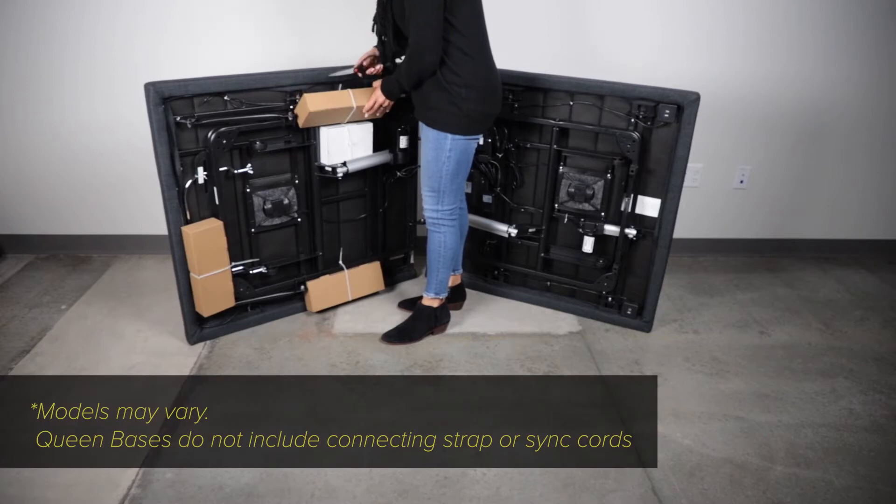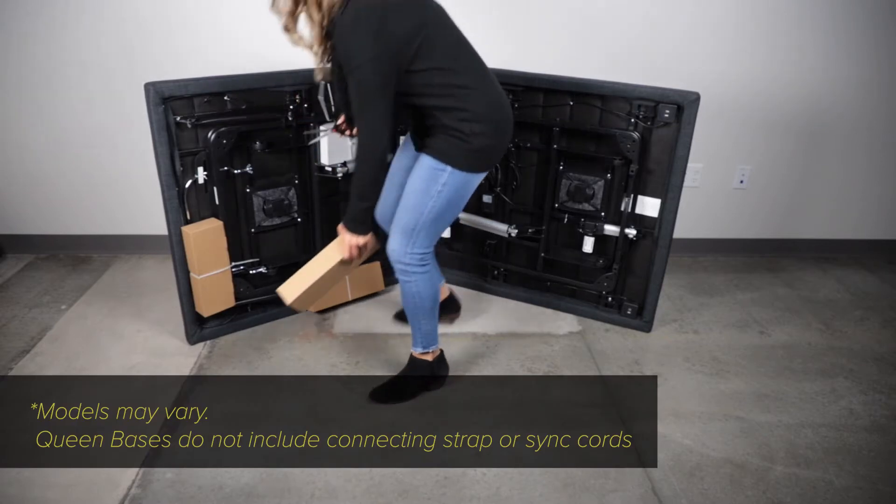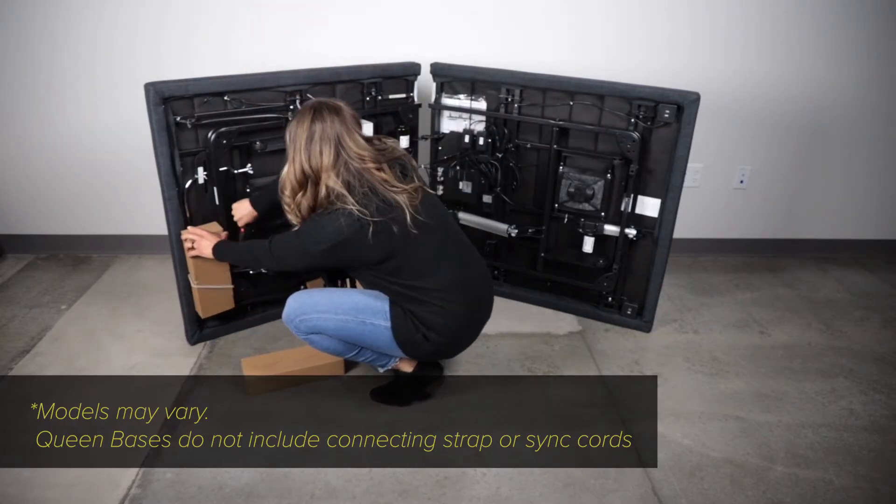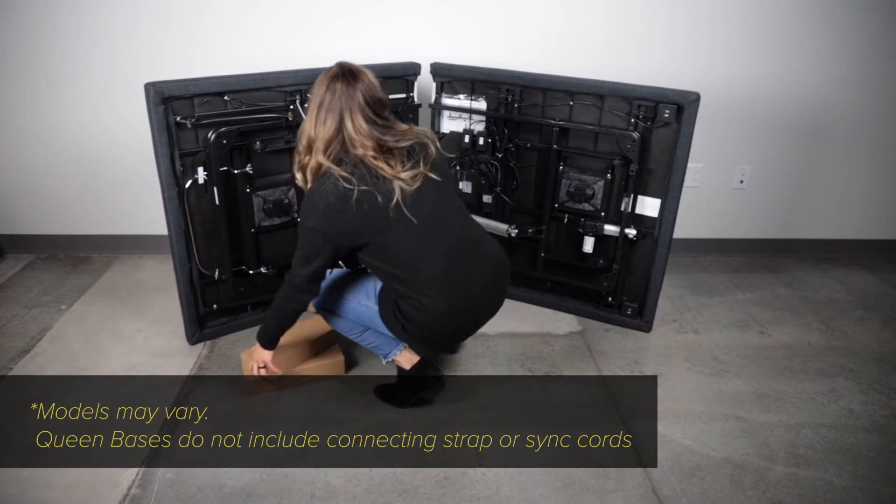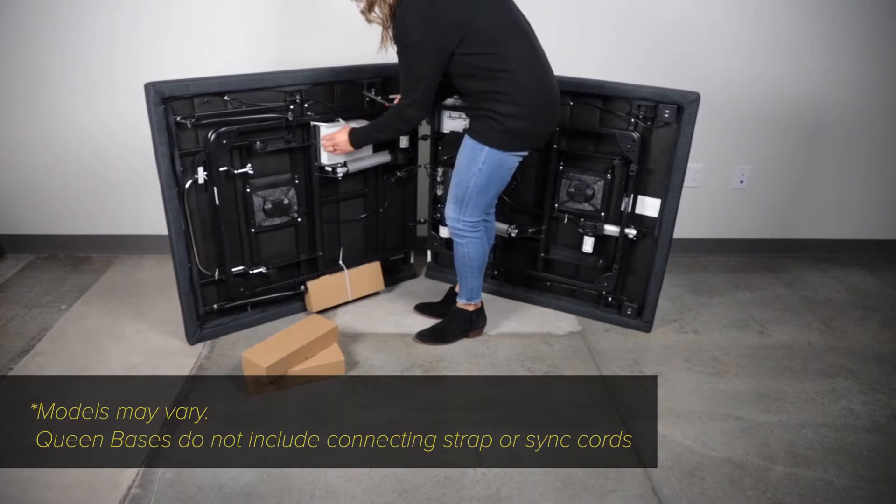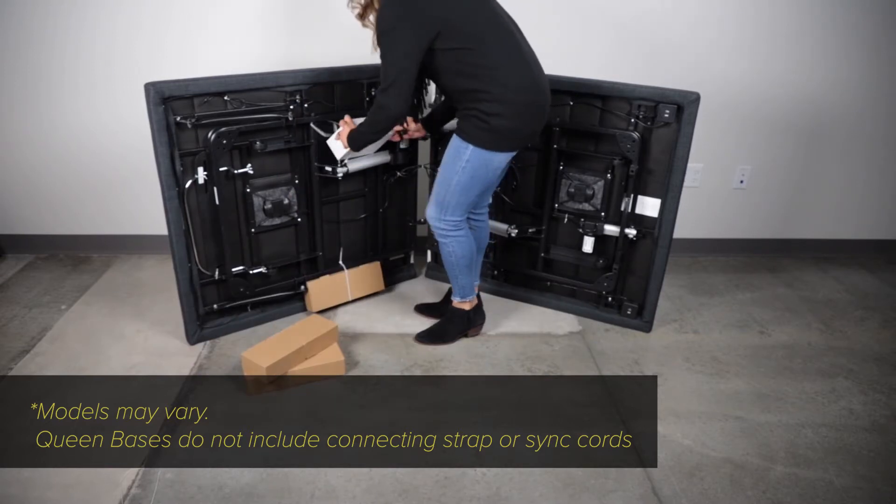Using scissors, remove the cardboard boxes, retainer bar and connecting straps attached to the base. Save the user manual for your reference.